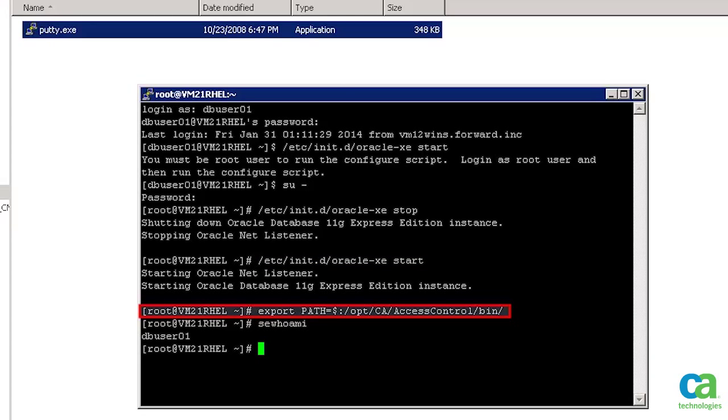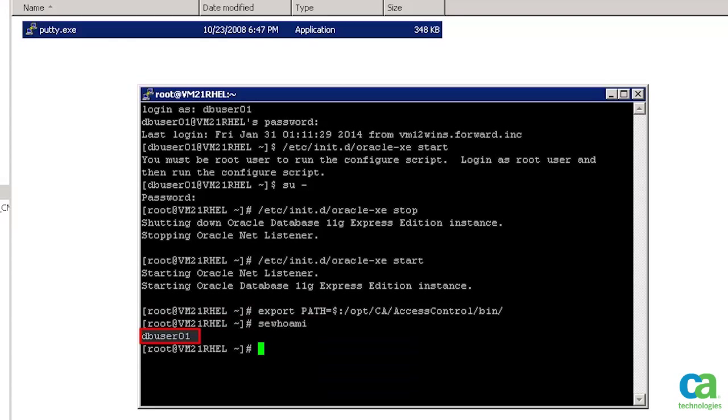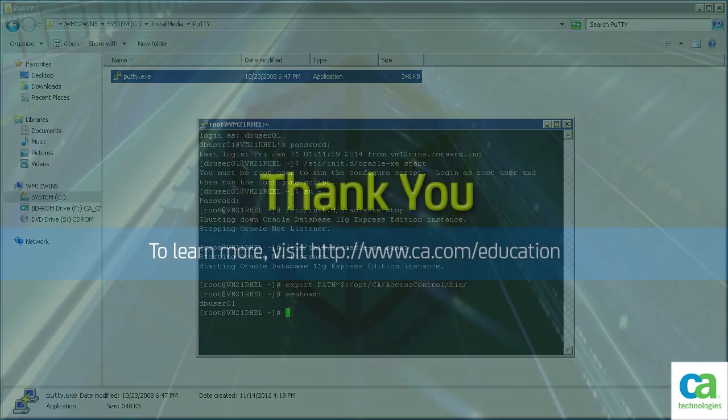Let's check whether CA Control Minder is tracking you as a root user or DB User by using the sewhoami command. You can see that CA Control Minder is tracking you as DB User 01. We assure you now understand how we can secure the impersonation process by using CA Control Minder.